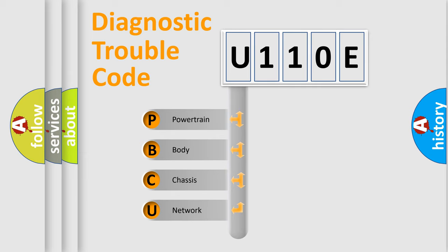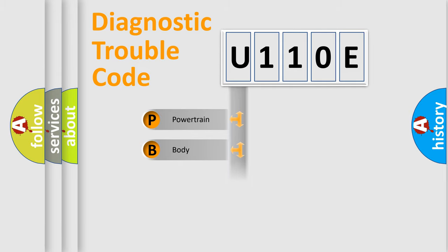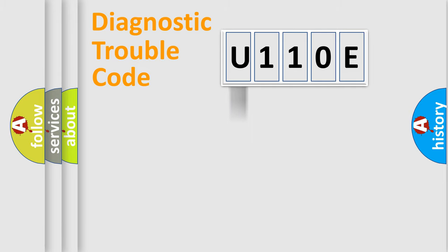We divide the electric system of automobile into four basic units: Powertrain, Body, Chassis, and Network. This distribution is defined in the first character code.